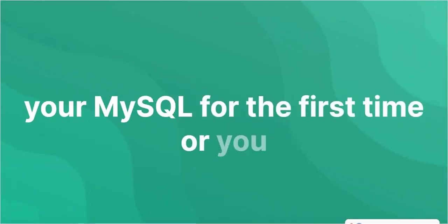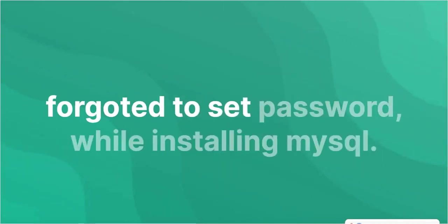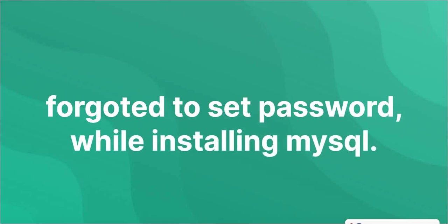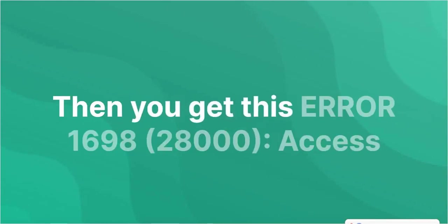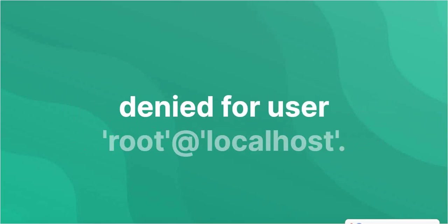If it's your first time using MySQL or you forgot to set a password while installing MySQL, then you get this error 1698, 28000 access denied for user root at localhost.